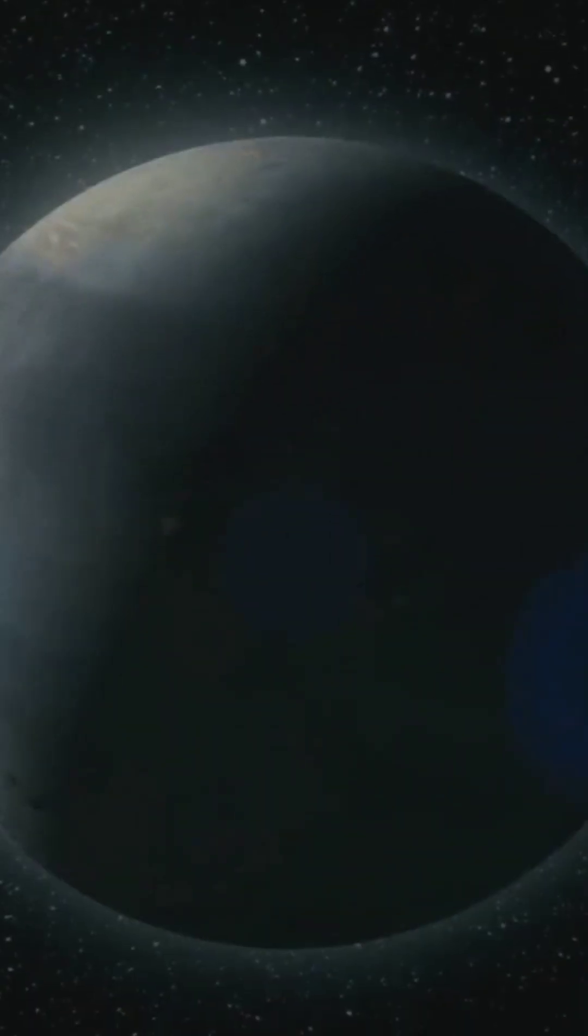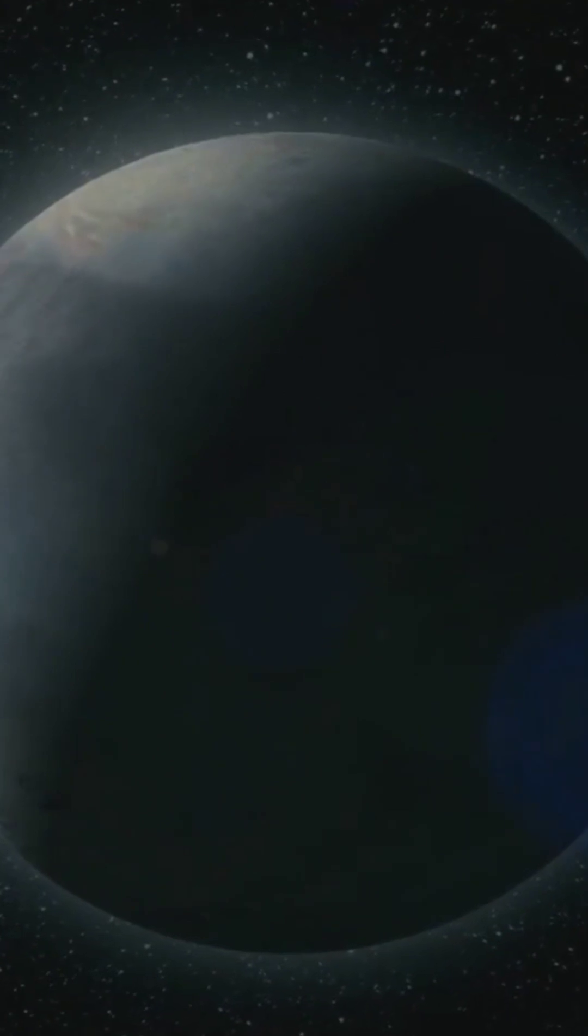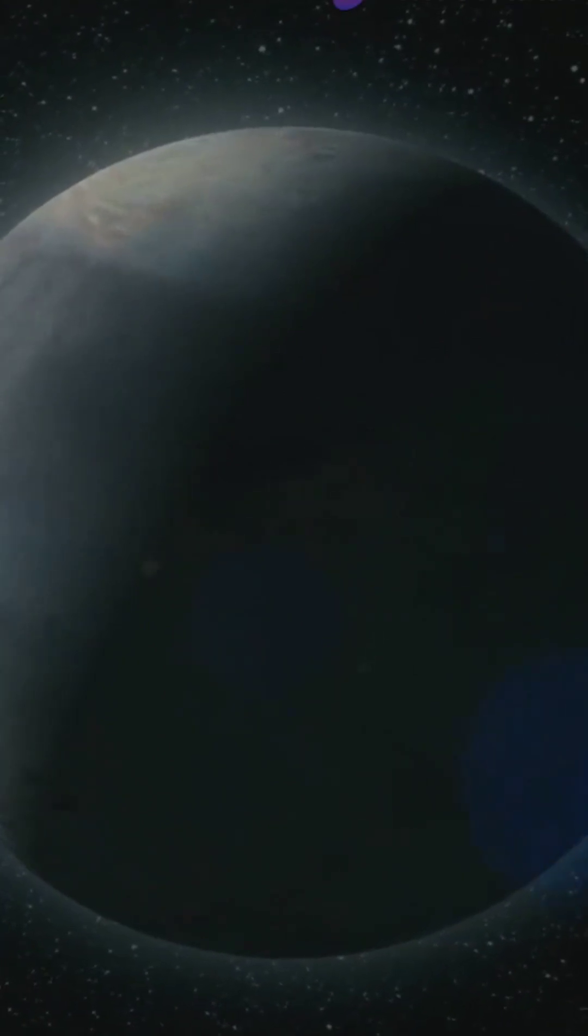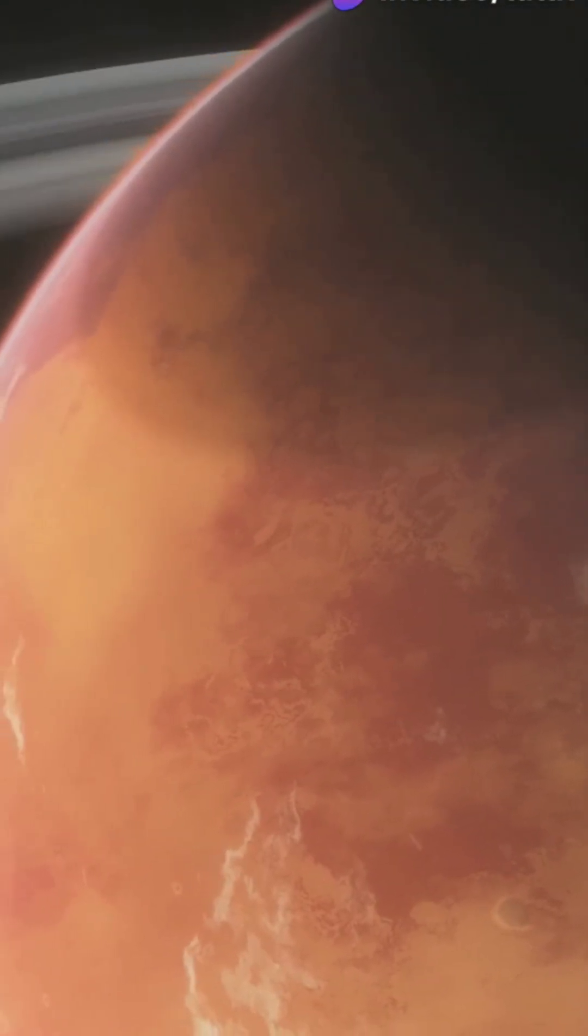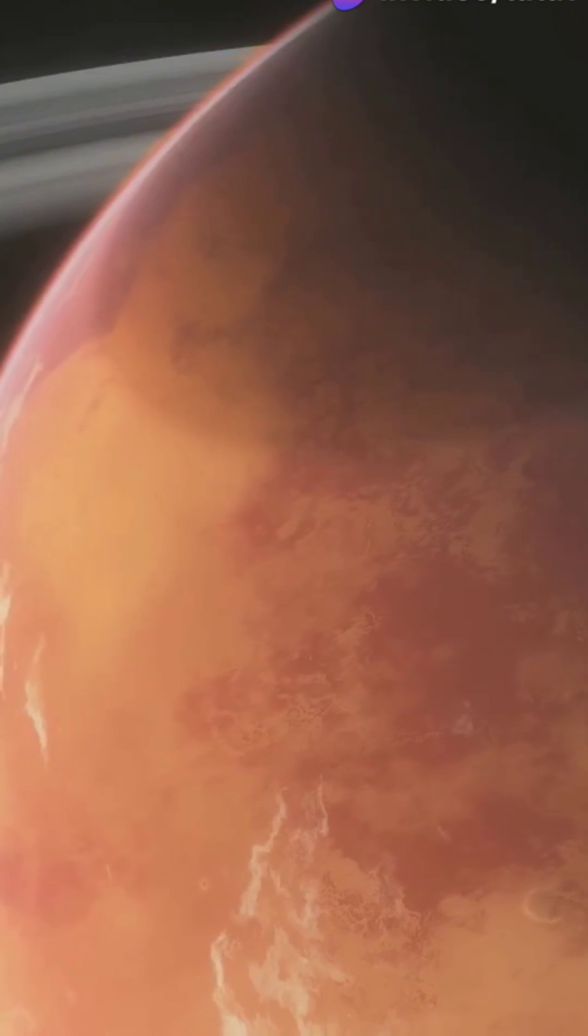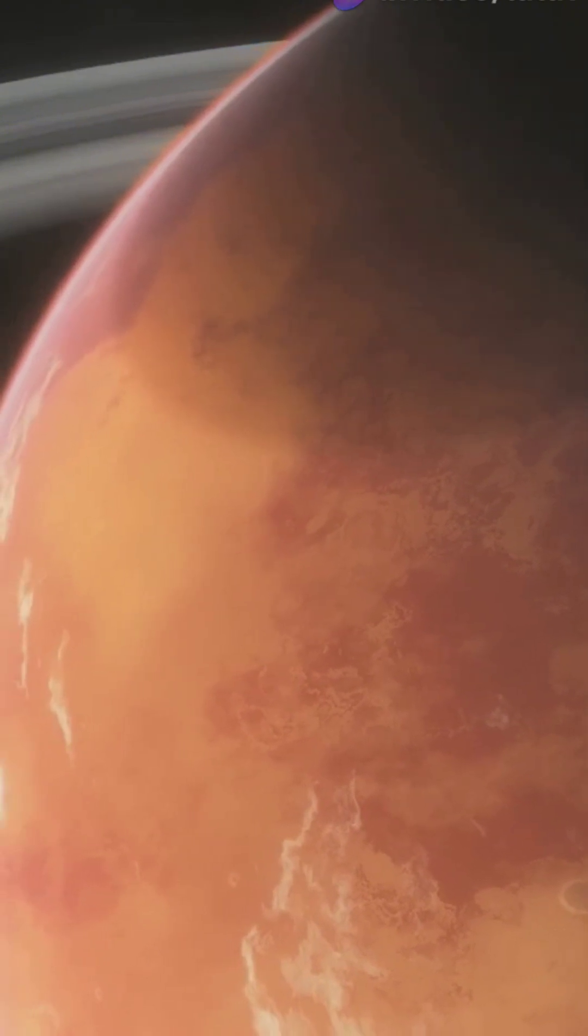Check out the Boötes Void, a cosmic desert nearly devoid of galaxies. And don't forget exoplanets with wild weather. Think molten glass rain and iron showers.